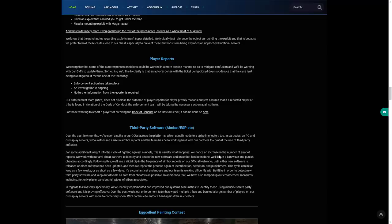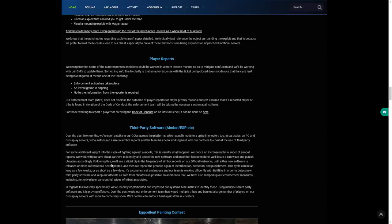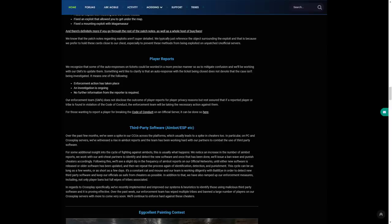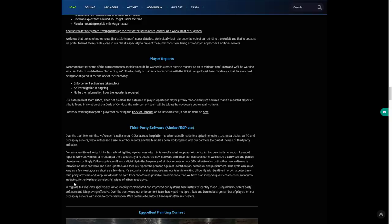For some additional insight into the cycle of fighting against aimbots, this is usually what happens: we notice an increase in a number of aimbot reports, we work with our anti-cheat partners to identify and detect the new software, and once that has been done we'll issue a ban wave and punish cheaters accordingly. Following this we'll see a slight dip in the frequency of aimbot reports on our official networks until either a new software is released or an older one has been updated. We then repeat the process again of identification, detection and punishment. This cycle can be as long as a few weeks or as short as a few days.